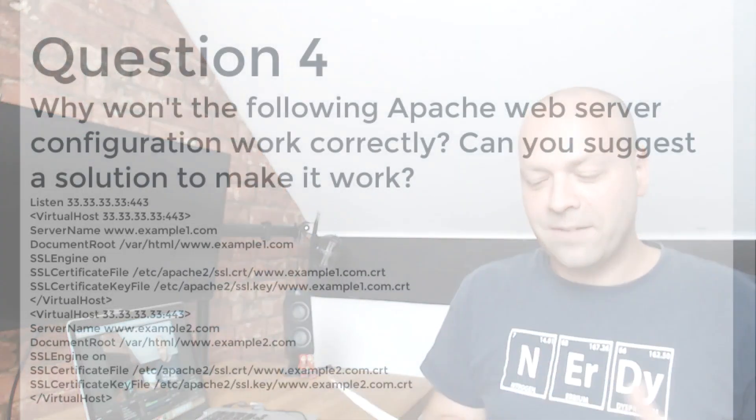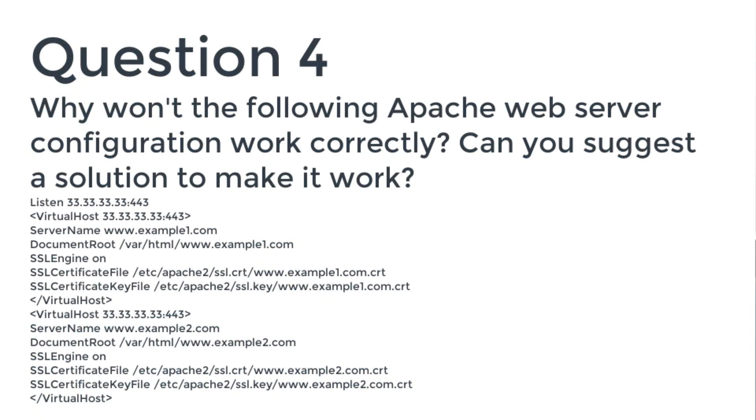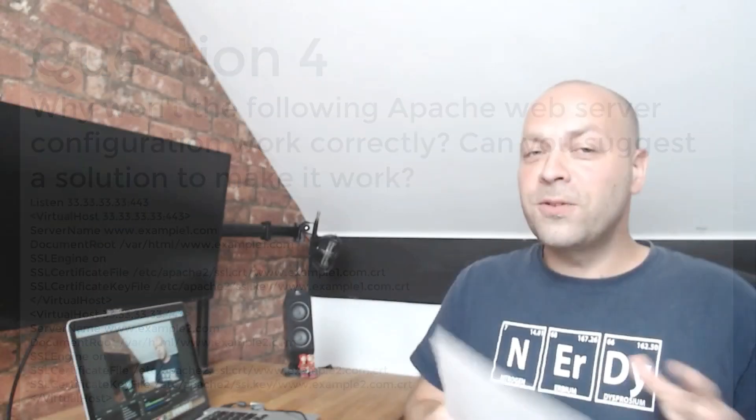Question four is quite an interesting one, but it's basically giving you an Apache web server configuration and it's saying why doesn't this work correctly and can you suggest a solution to make it work. So if you've never worked with Apache or any kind of hosting technologies, then this question is probably going to be impossible for you because you'll have never seen this before.